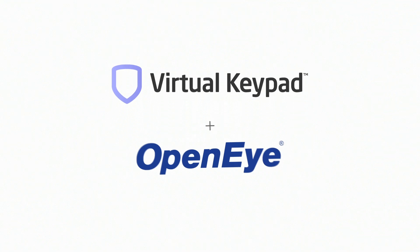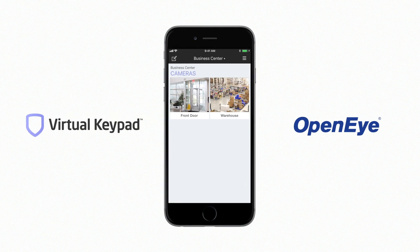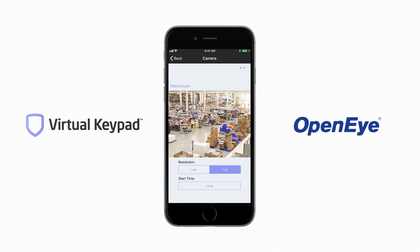With Virtual Keypad, you can now use OpenEye web services as a commercial video option with any DMP system. This integration allows users to view their OpenEye cameras through the Virtual Keypad app or VirtualKeypad.com.